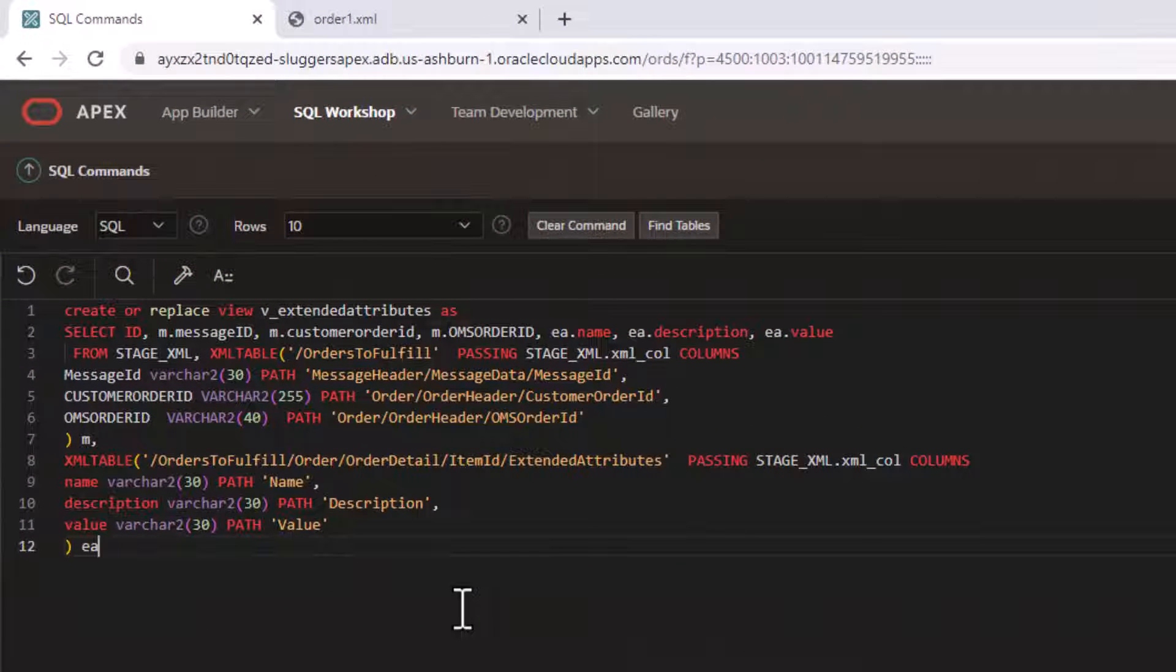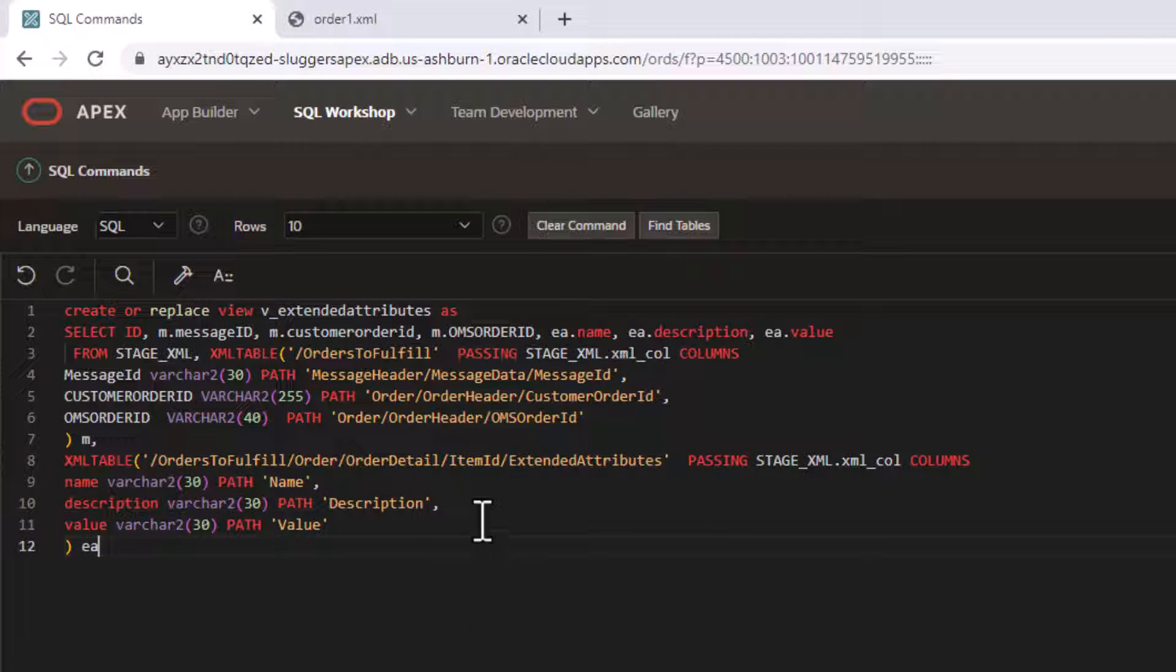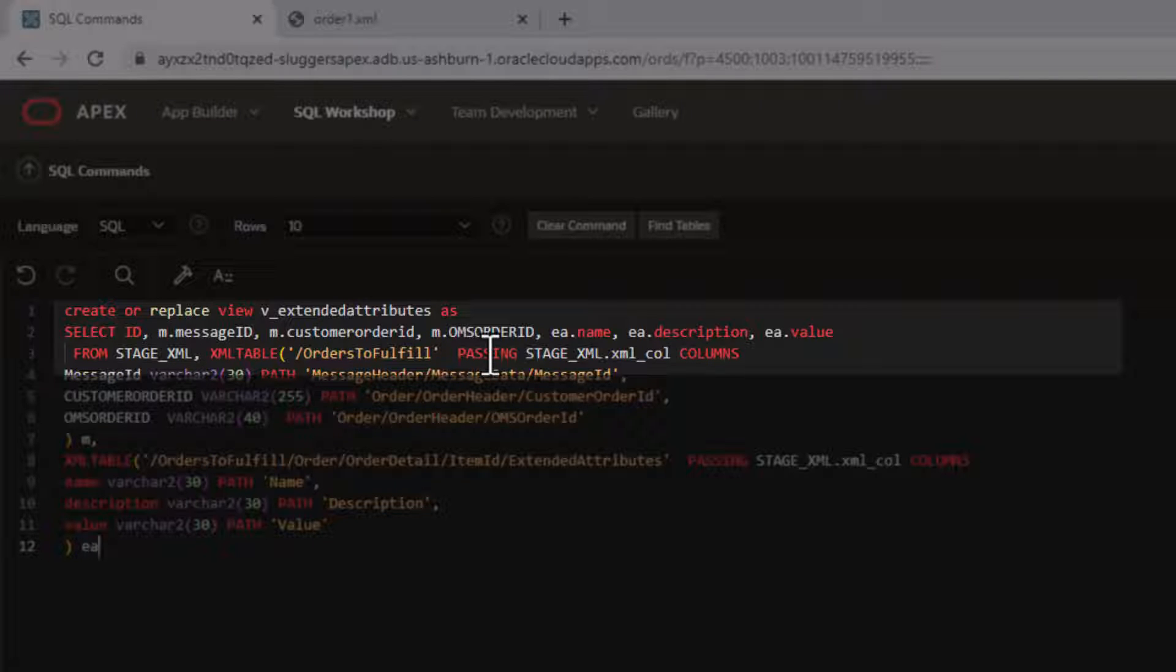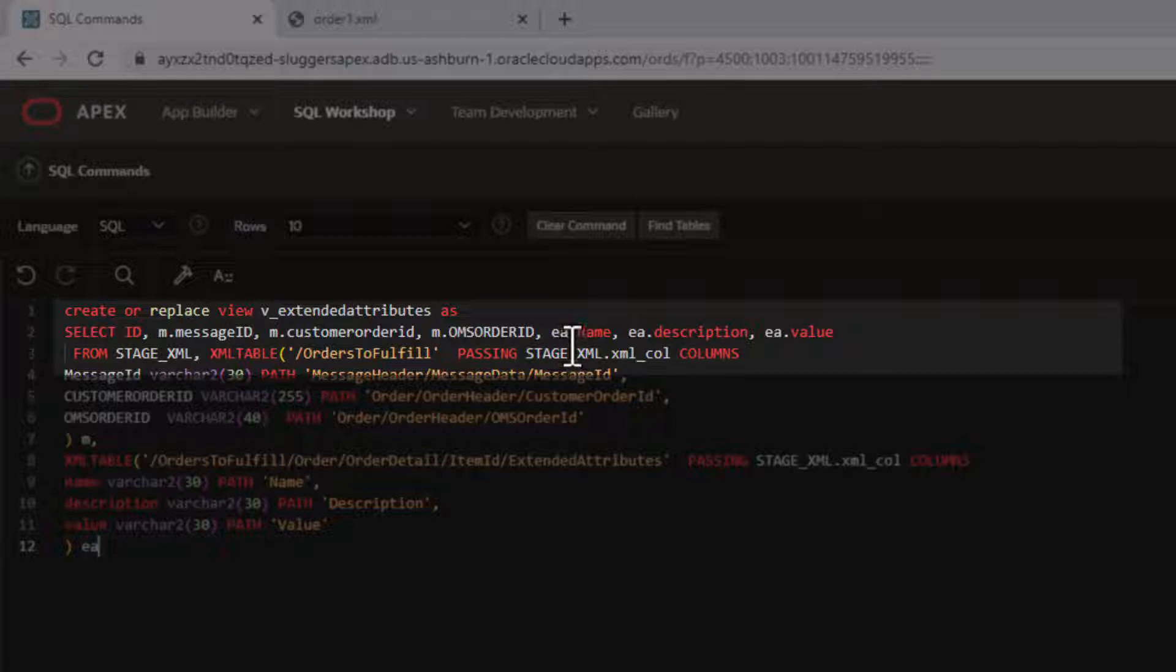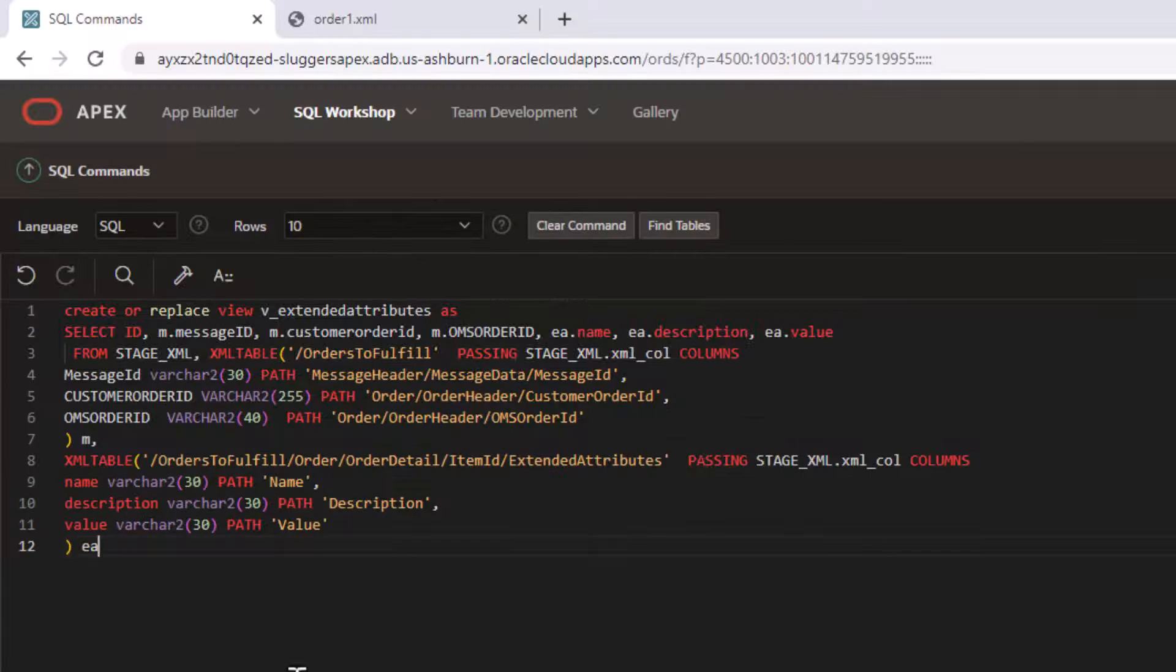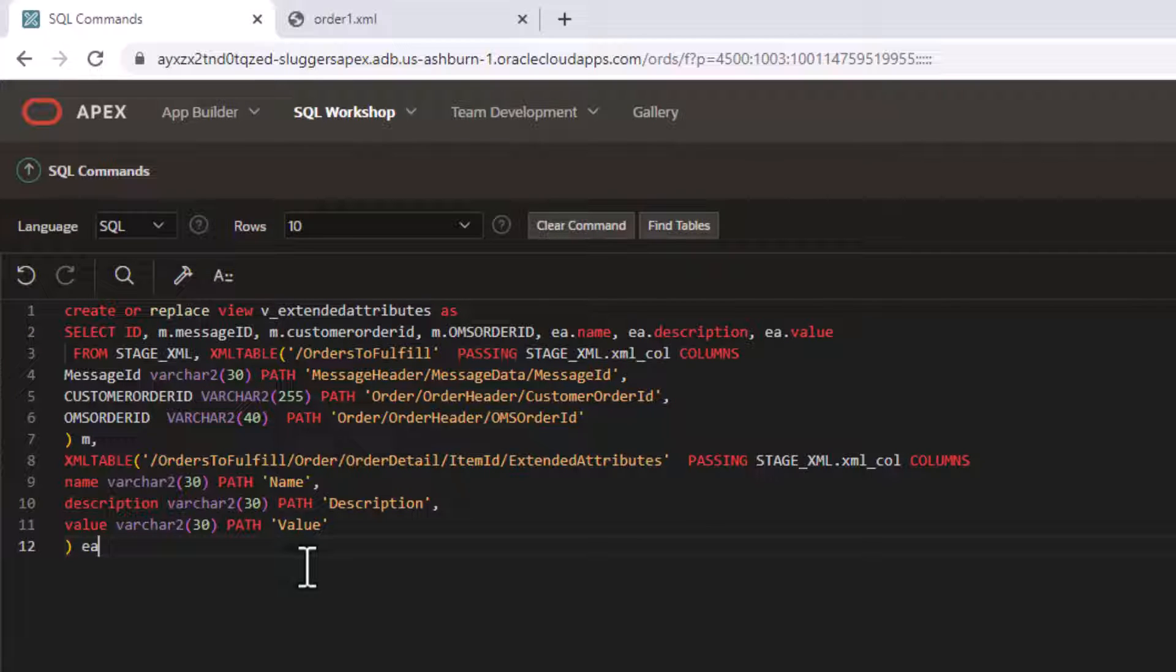In a nutshell, we're going to query the XML document two different times. And we're at first going to get our ID from our table and our message ID, our customer ID and our OMS or ID, which are all essentially unique identifiers for the XML messages that are coming in each document. And we're going to join that with essentially the extended attributes name, description, and value for all the repeating extended attributes.